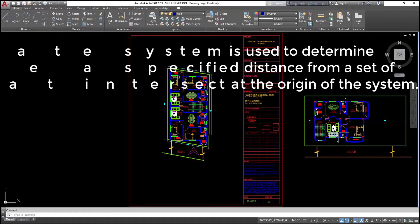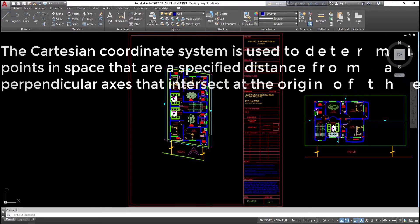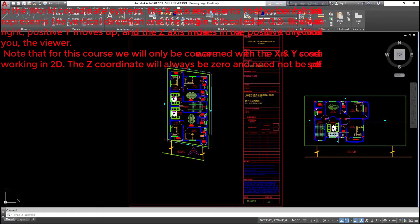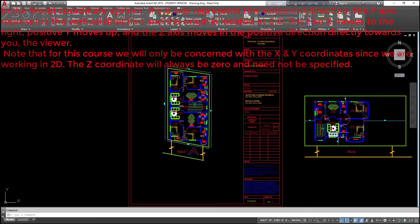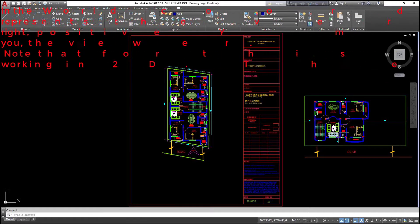The Cartesian coordinate system is used to determine points in space that are a specified distance from a set of perpendicular axes that intersect at the origin. In the world coordinate system, the x-axis represents the horizontal direction, the y-axis represents the vertical direction, and the origin is located at 0,0. Positive x moves to the right, positive y moves up, and the z-axis moves in the positive direction directly towards you. For this course we will only be concerned with x and y coordinates since we are working in 2D. The z-coordinate will always be 0 and need not be specified.